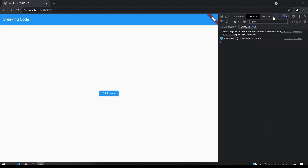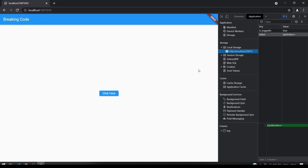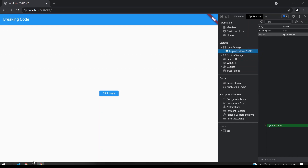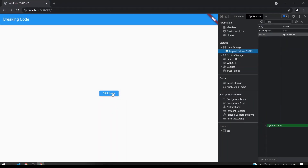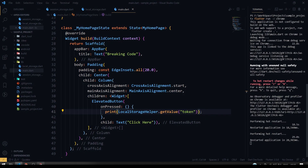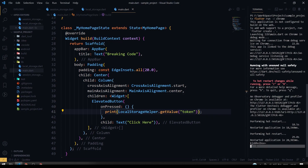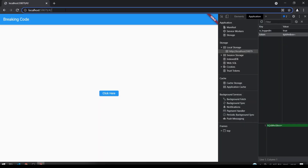The token value is shown. Now as I hit the 'Click here' button you can see the token is printed in the console. This is how the LocalStorageHelper works in our Flutter web.